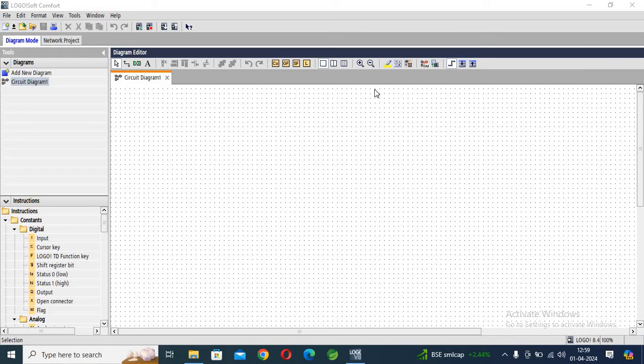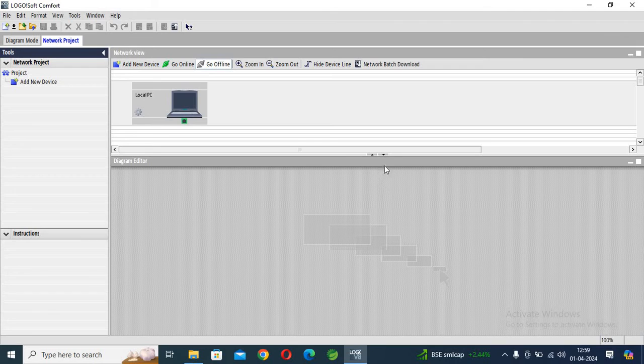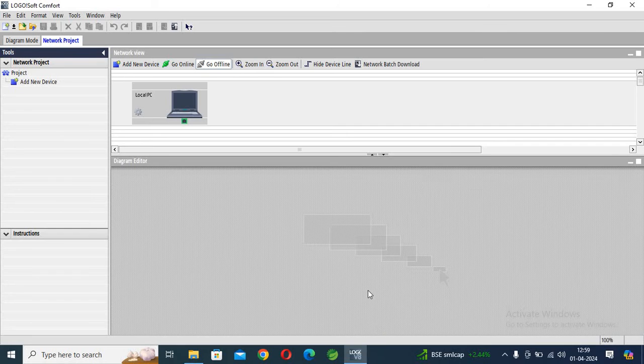Hello guys, today I will discuss about how to... one second. Today I will discuss about how to change the FBD program into the ladder diagram in Logo PLC.